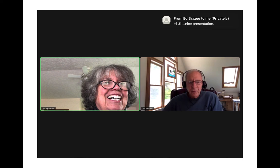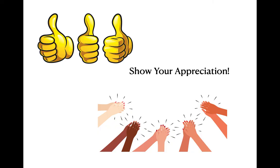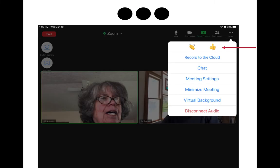You can also show your appreciation for a comment or a little performance — because Zoom is live. Go back to those three dots or More, and at the top you'll see two little icons: one for clapping hands and one for a thumbs up. Click one and it will show up on the screen — a nice way to acknowledge a grandchild or friend who has said or done something cool.